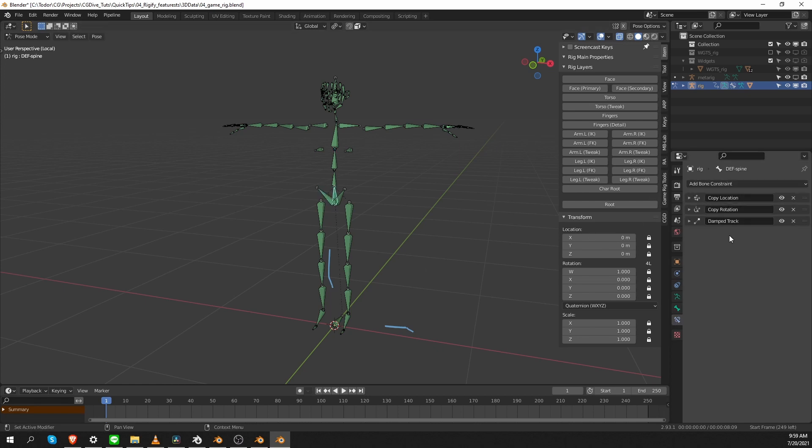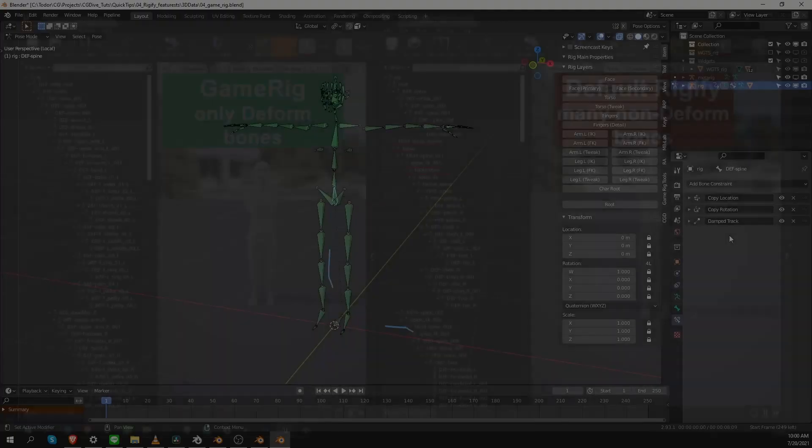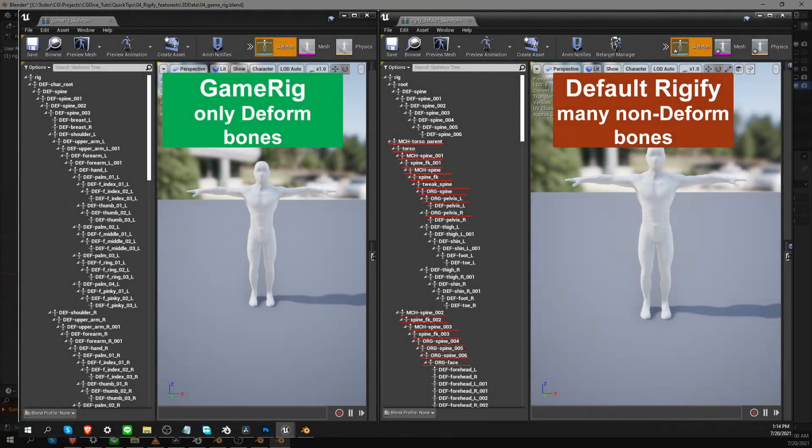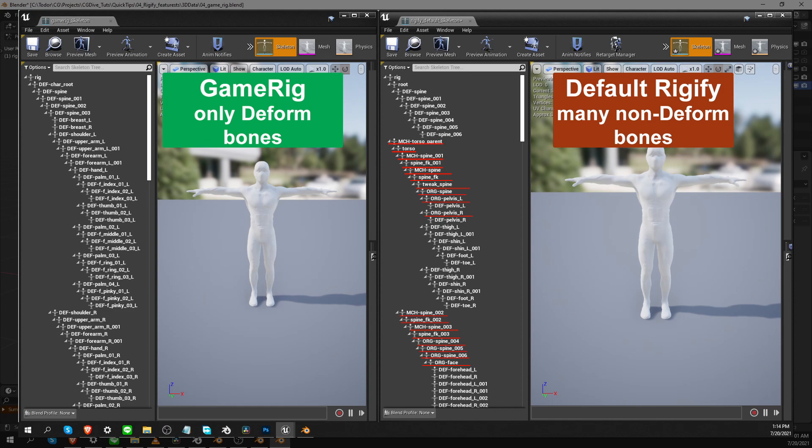Everything is done in such a way that when you export this rig out of Blender to a game engine, for example, all you need to do is tick the deform option only checkbox and you'll get a clean rig. Here's a comparison between default Rigify and GameRig when they are exported to a game engine. The GameRig one is nice and clean and default Rigify has a lot of unnecessary bones.